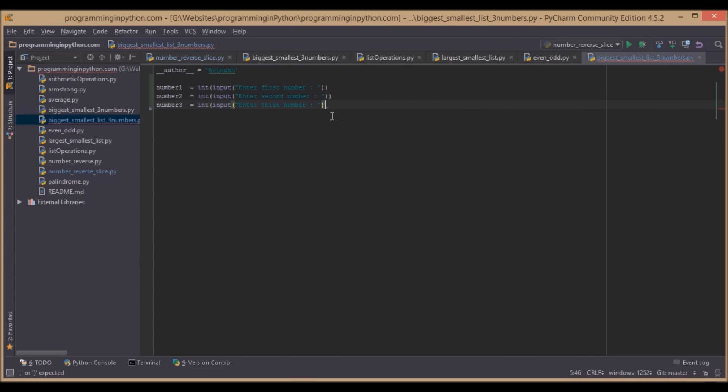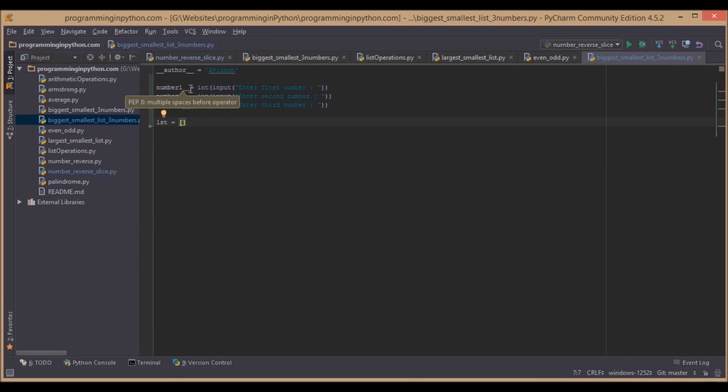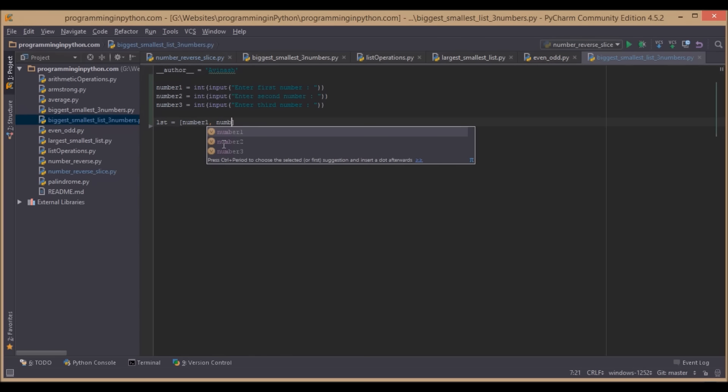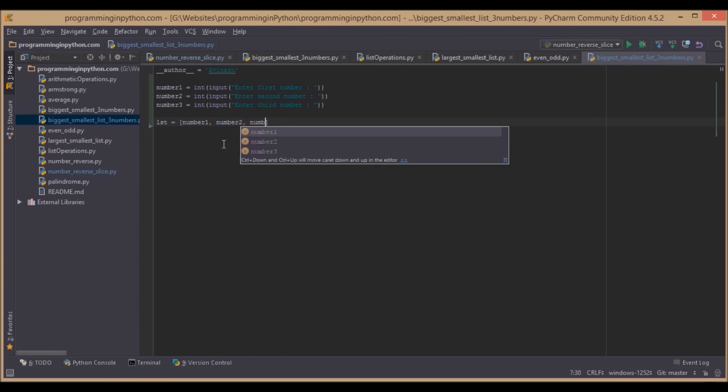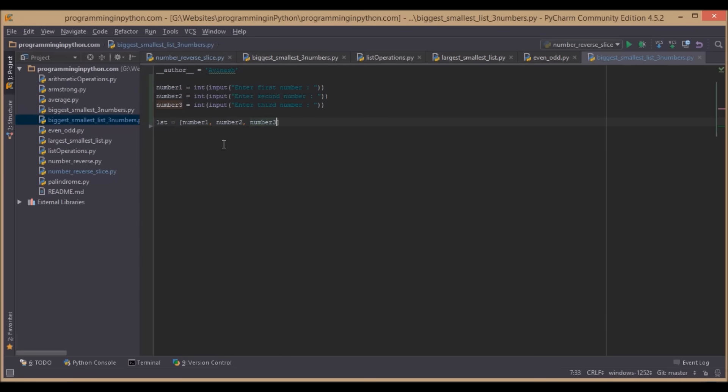We will append all these numbers to a list. Basically we initialize the list and we will add all three numbers to the list: number1, number2, number3.